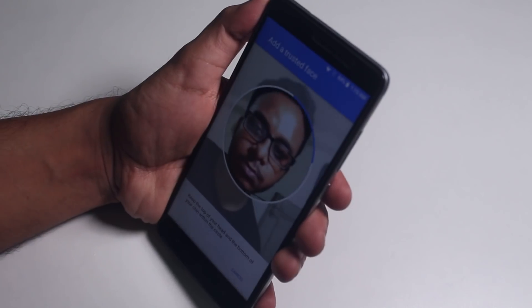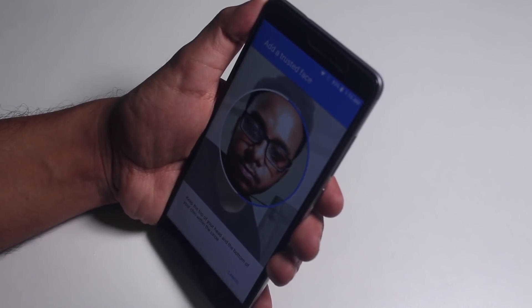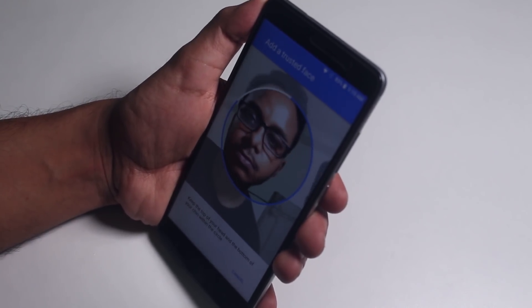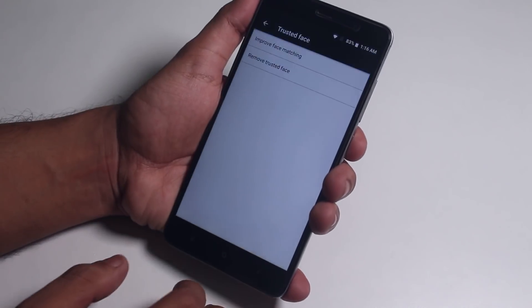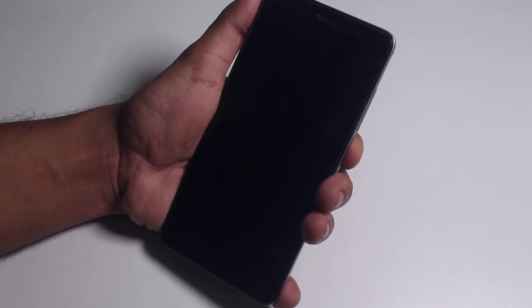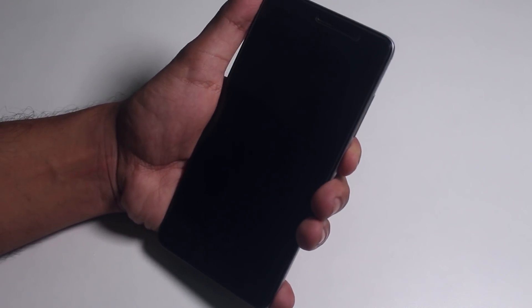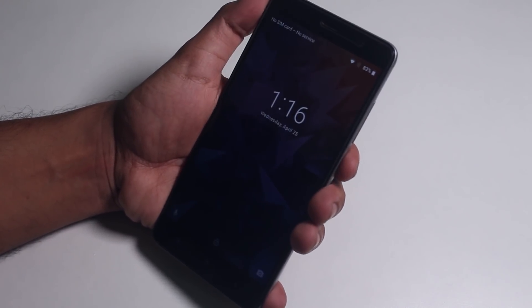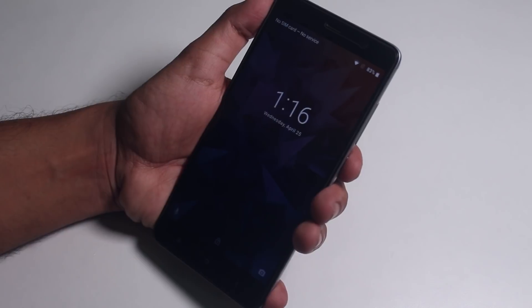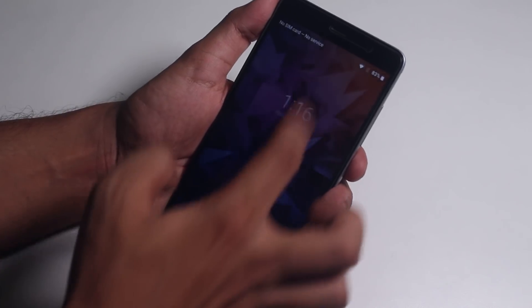Let me set up face unlock and check if auto face unlock is working. Nope — you have to swipe up after the face is matched.